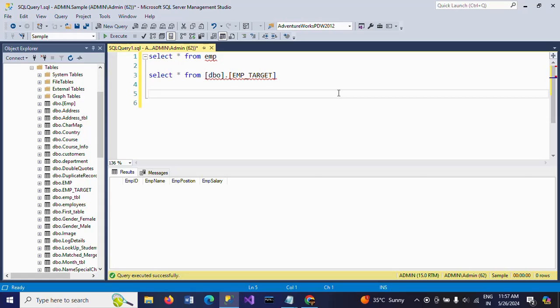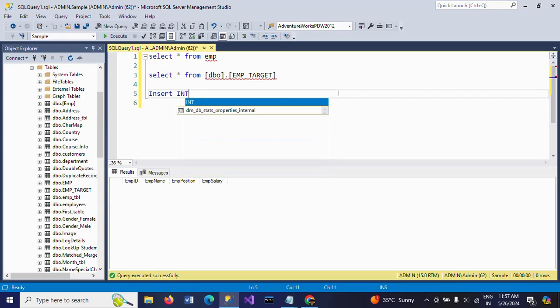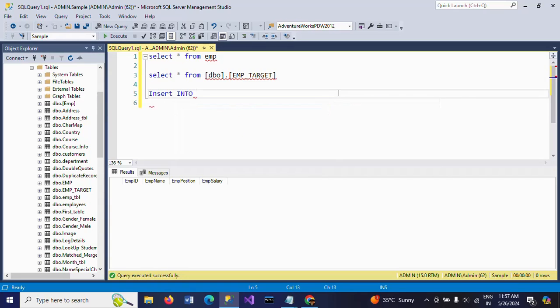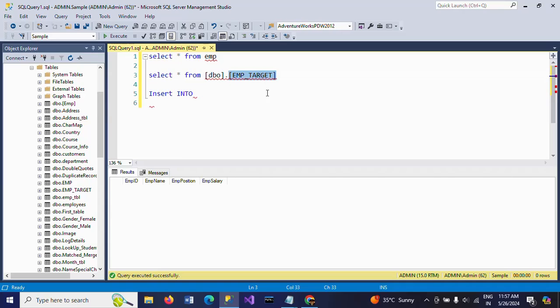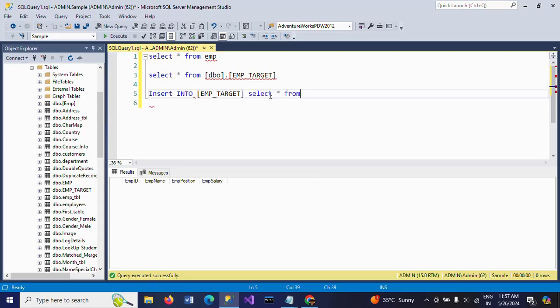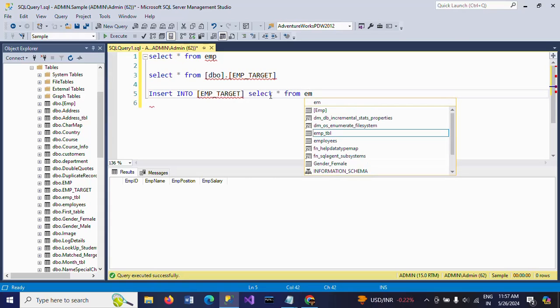Generally, if you want to insert the data, we can use the insert into statement. Insert into target table, select star from source table.